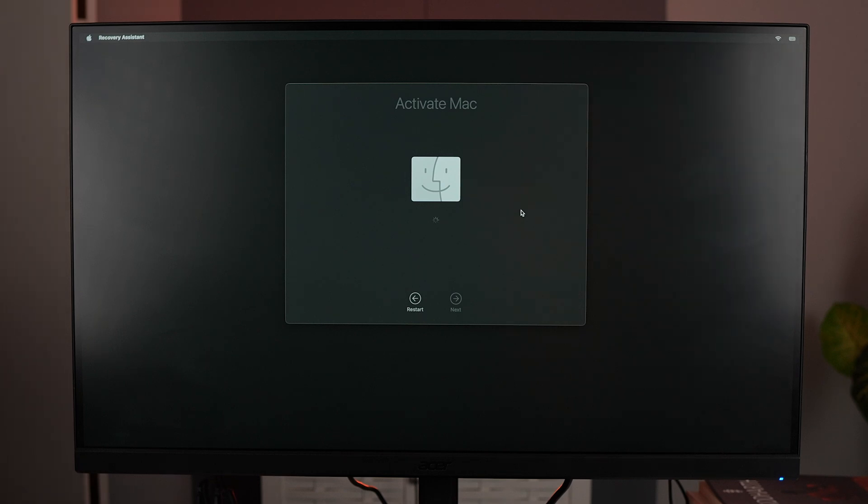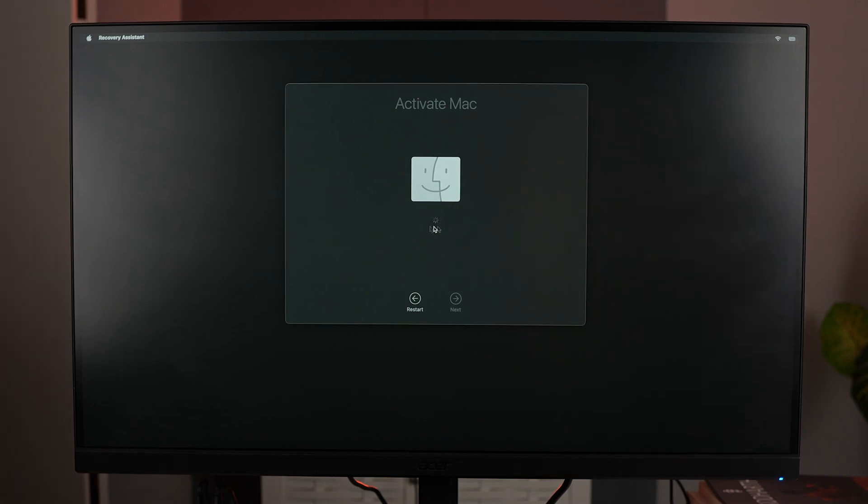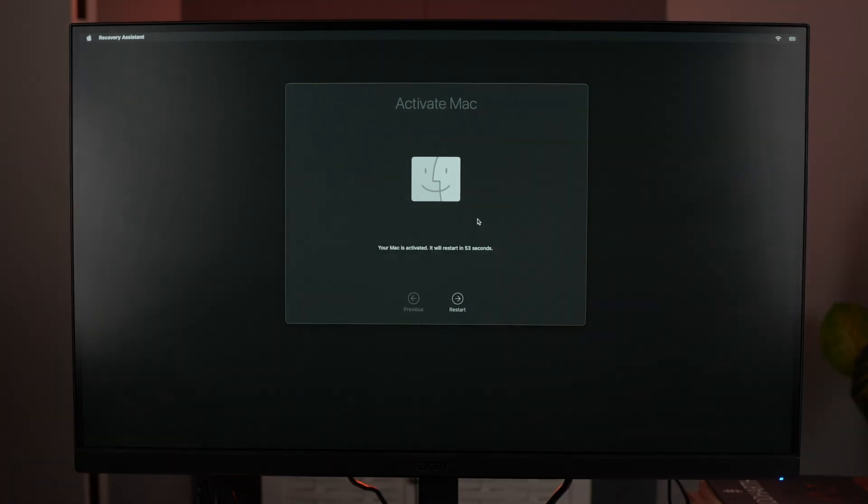Once it's connected, it's going to give you a loading icon at the bottom right. It will show you the loading icon and now it says your Mac is activated. It will restart in a few seconds. If you don't want that, you can just manually hit Restart. Click on that.